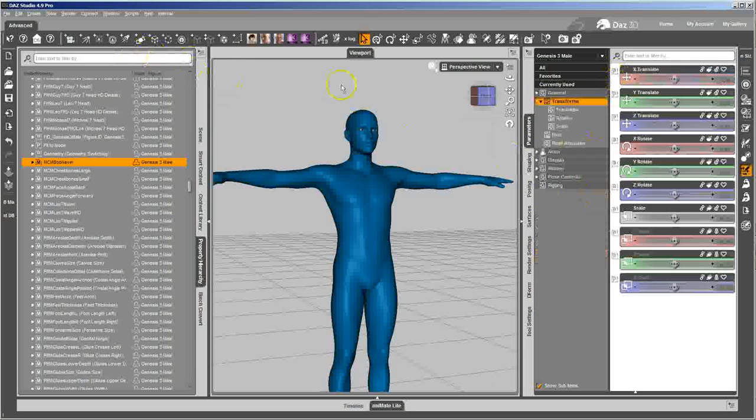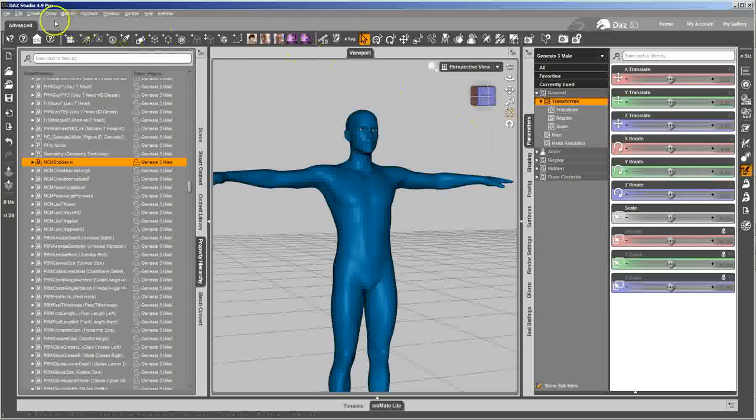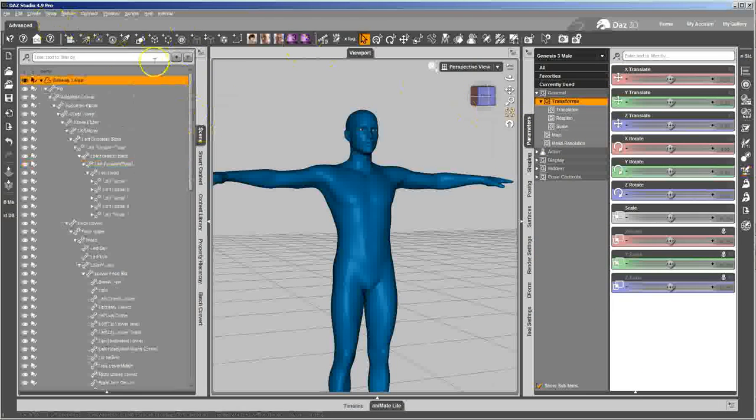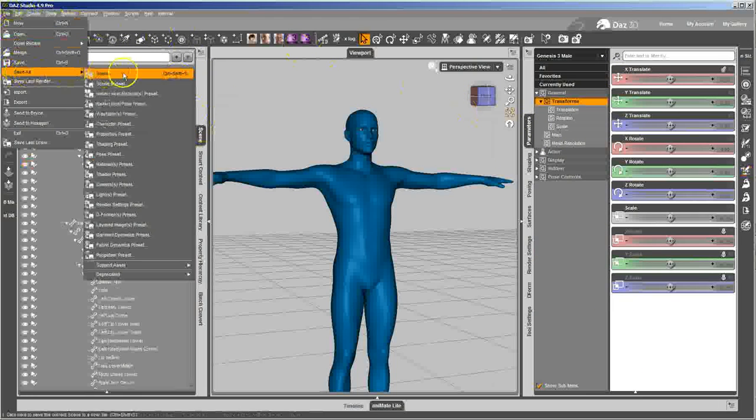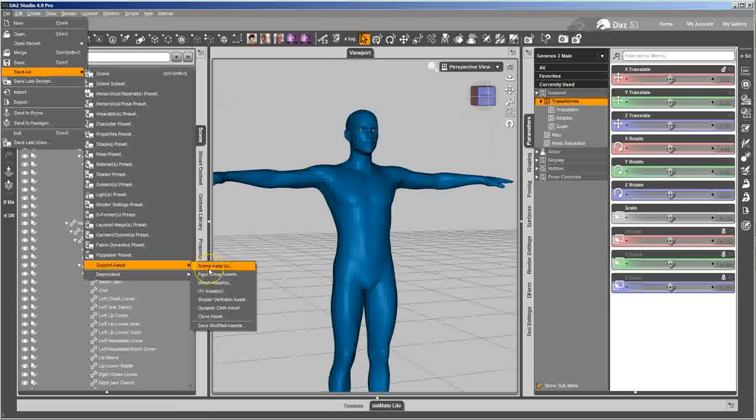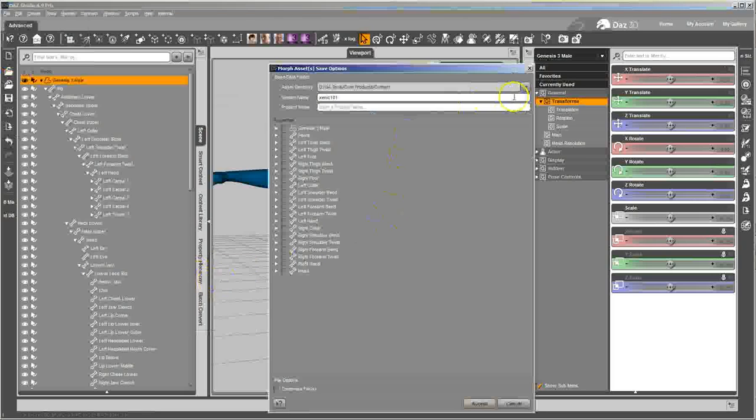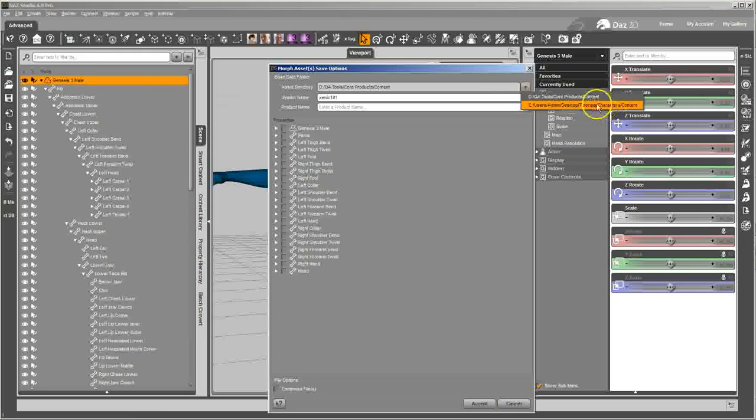And I'm going to go ahead and save these morphs now. I'm going to get out of edit mode. I haven't set up morph icons yet because I don't have my textures ready yet, and I want my morph icons to have the texture on them. So I'm going to wait and I'll do that closer to the end. For right now I'm going to go ahead, save as support asset morph assets, and then select the content directory that I want them saved in. Of course that's the one I'm working in, and make sure the vendor name is actually my vendor name, give it the product name.